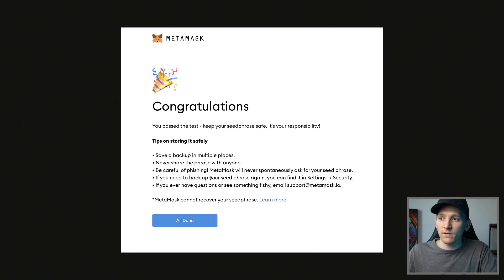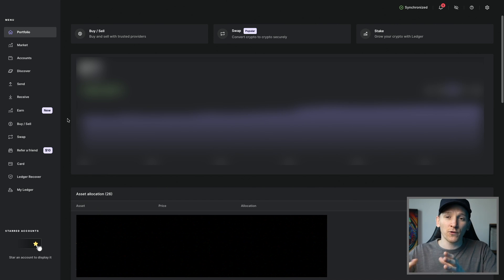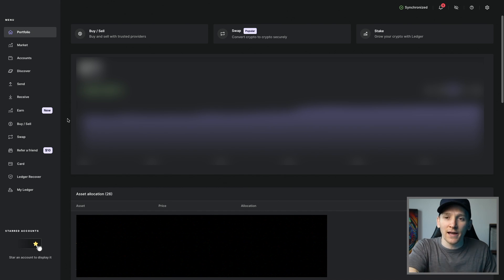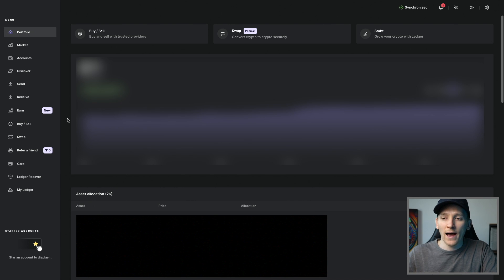Once you've got those seed phrases written down and in a safe place, you can then actually use the MetaMask wallet. I'll leave a link below to the official Ledger site if you want to look at those plates or buy Ledger devices. Assuming you have Ledger Live set up already, we just need to prepare it for using MetaMask. If you don't have it set up, I'll leave beginner's guides for both MetaMask and Ledger Live down below.